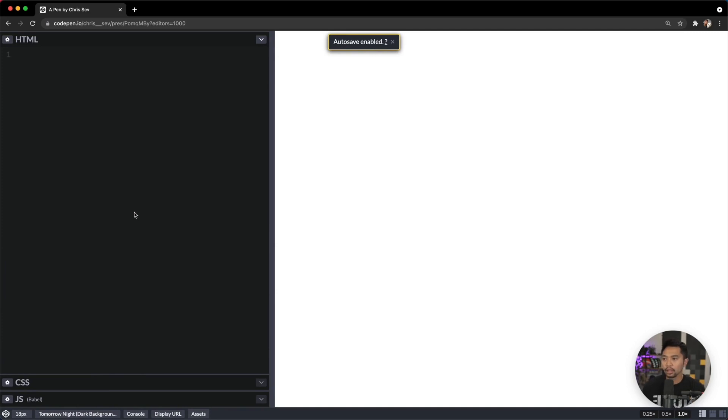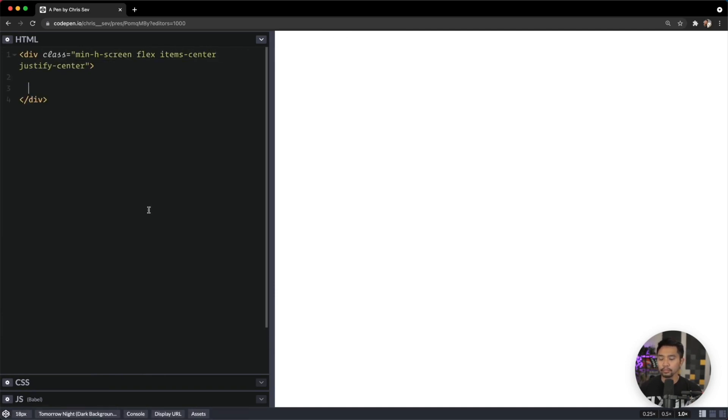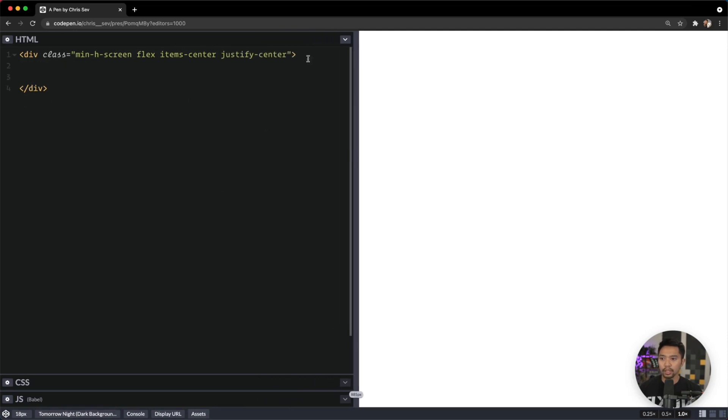Here let's go for min-height screen, flex, items-center, and justify-center. I'm using Emmett here.